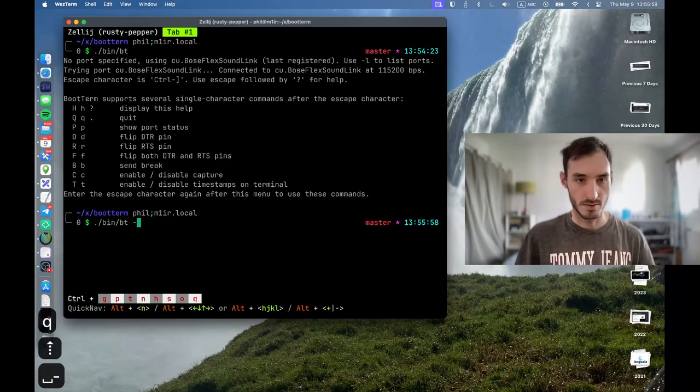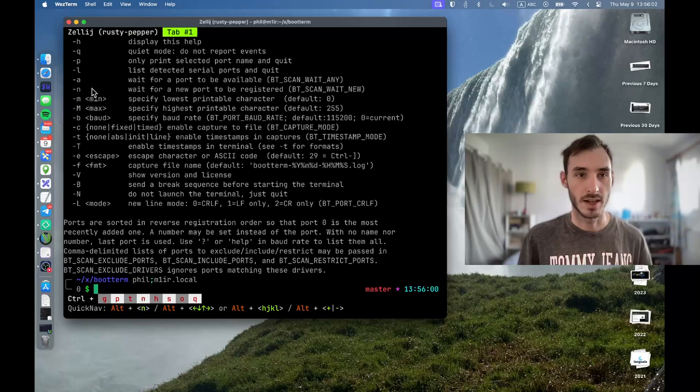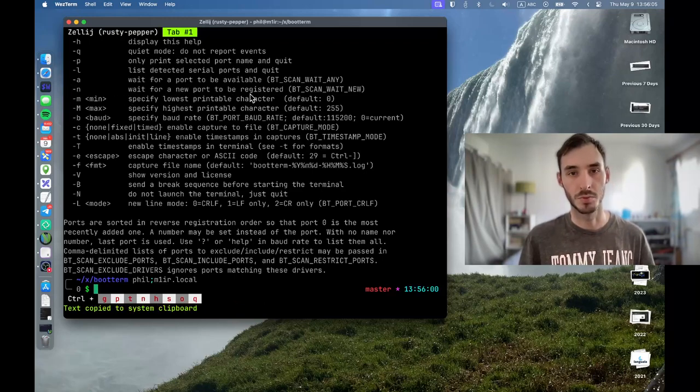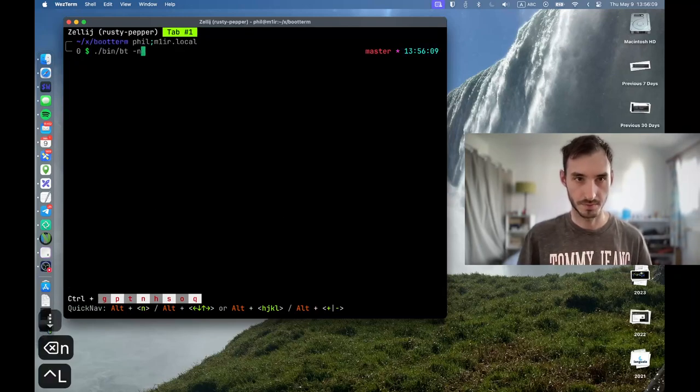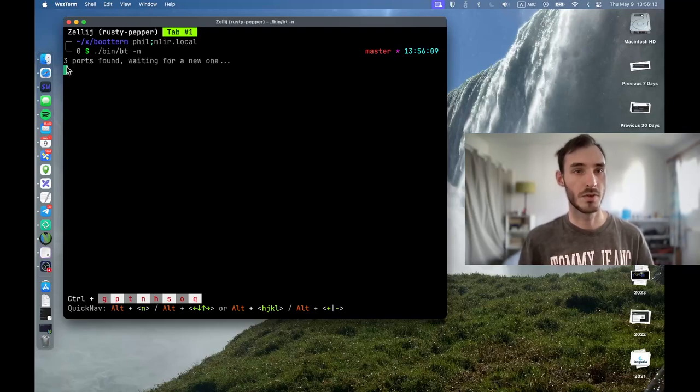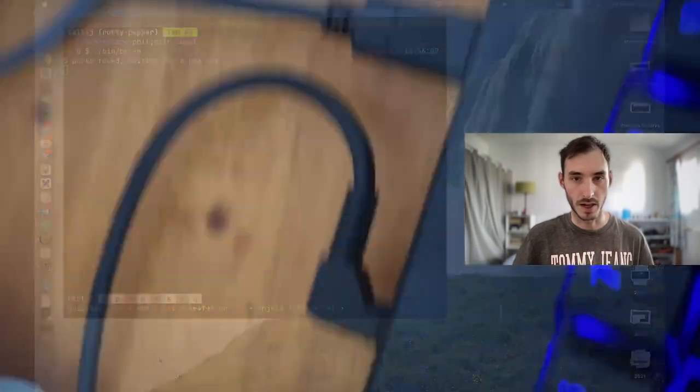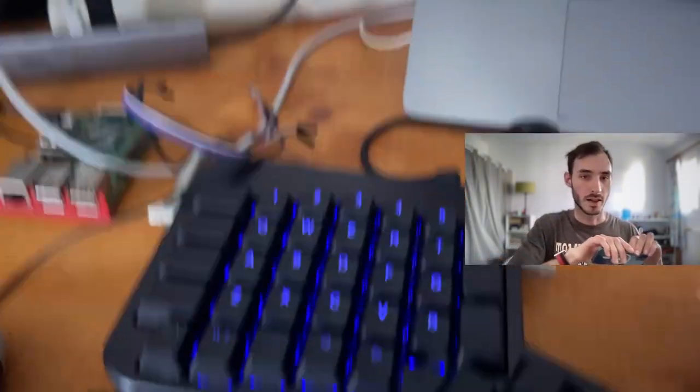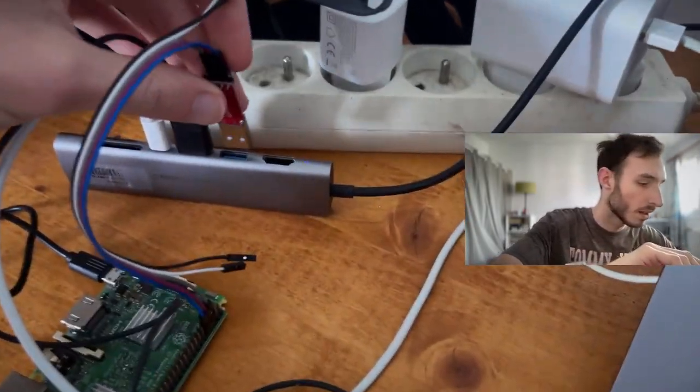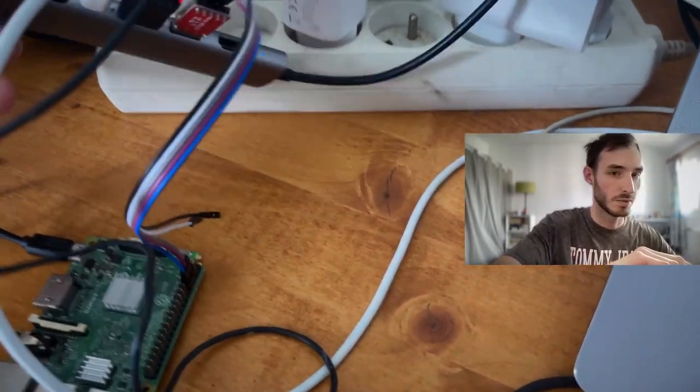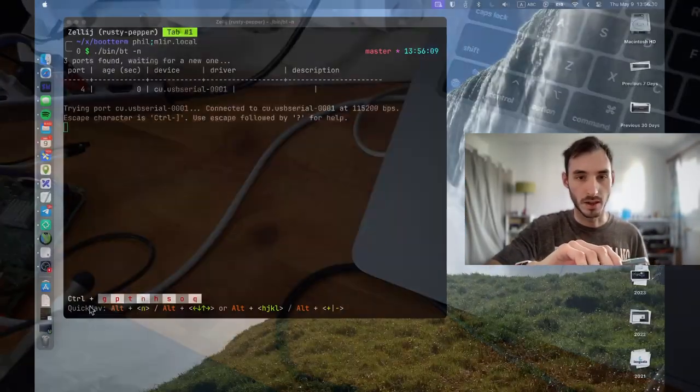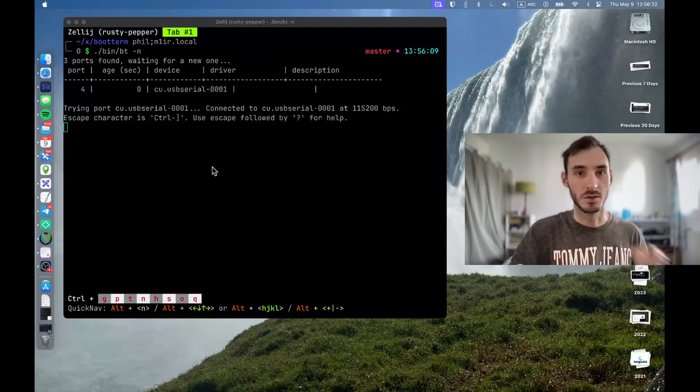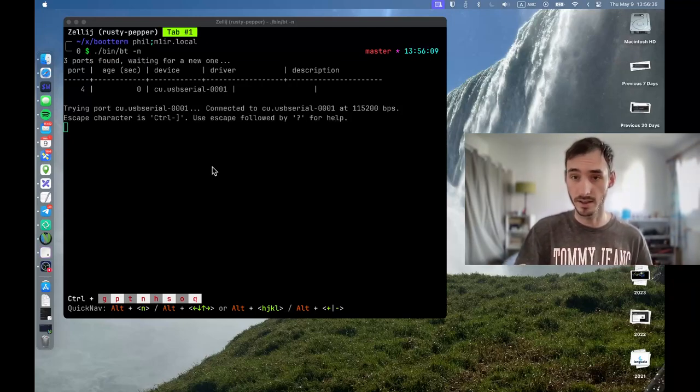Okay, now I can use dash n to wait for a new port to be registered. So if I run it like this, dash n, so it says that three ports have been found and it's waiting for a new one. If I move over to my camera again and I connect my USB serial port like this, we can see, if I go back here, that a new device has been detected and now I am directly connected to it.